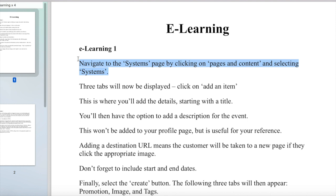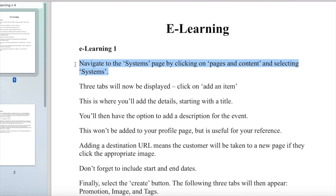What you can do is just a sort of countdown. So if you go three, two, one — 'Navigate to the systems page by clicking on pages and content.' Or you can do a few navigates: navigate, navigate, navigate — 'Navigate to the systems page by clicking on pages and content.'